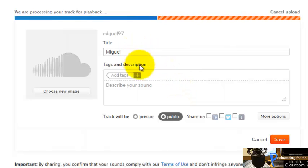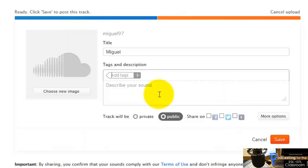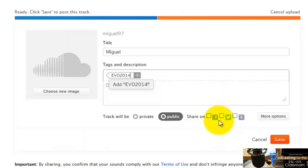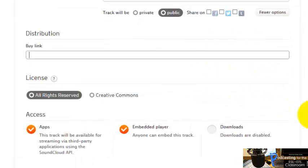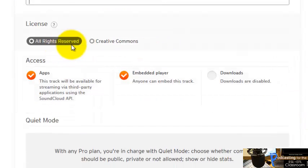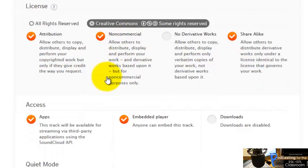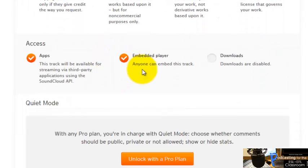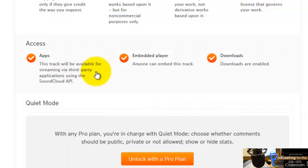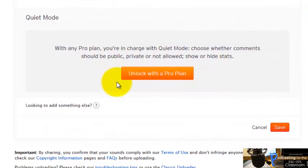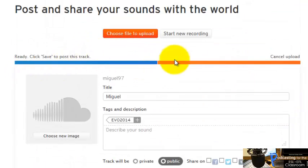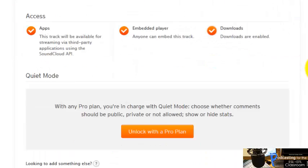I can keep or change the title, add an image to the sound, write a description, and tag it — for example, 'EVO 2014.' It's set to Public. You can share the recording if you want. Under More Options, I can choose a Creative Commons non-commercial license, enable the embed player, and click here so people can download the recording. It's been uploaded successfully.